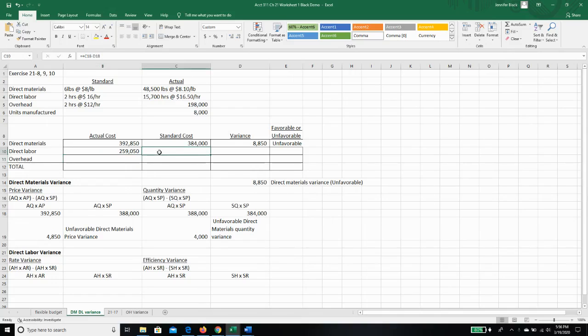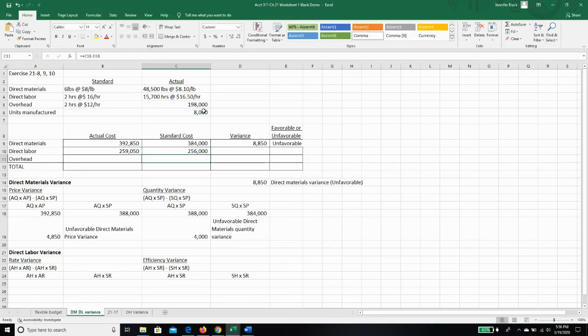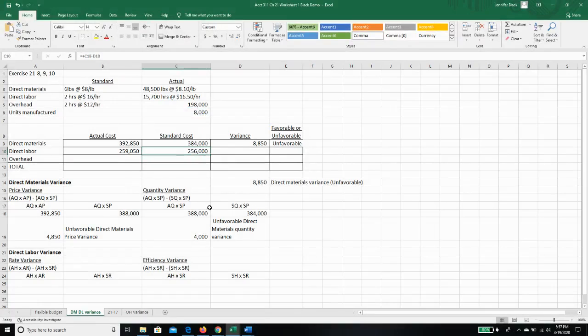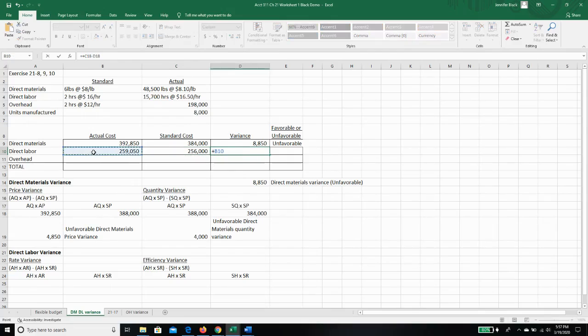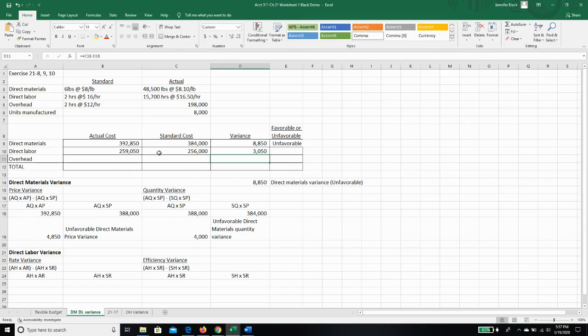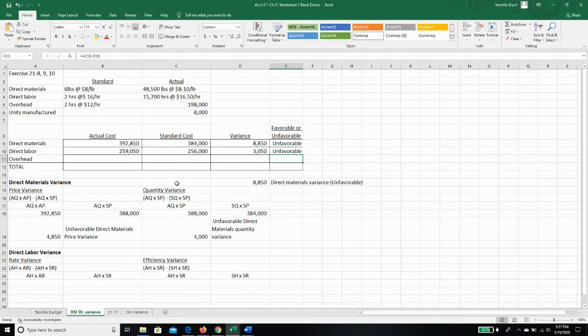Our standard cost for making 8,000 units is two hours per unit at $16 an hour. So we expected to spend $256,000 to make 8,000 units. So our variance is our actual minus our standard cost, and it's $3,050. And it's unfavorable because our actual was more than our standard.